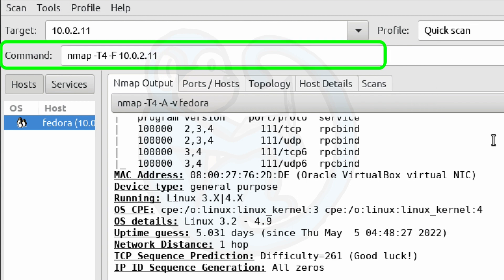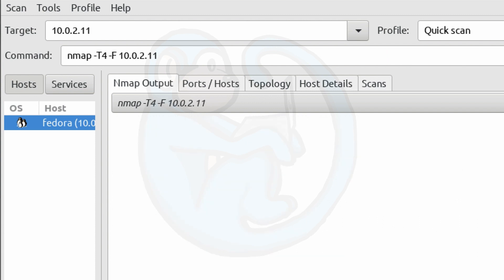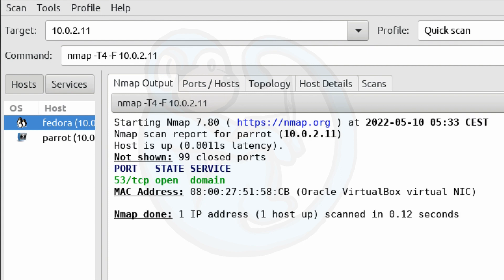And then as you can see here in the command field, we can see that it's again using the -T4 for aggressiveness. And then it uses -F for the fast mode. So it's going to scan fewer ports than the default scan. That's why I call it the quick scan. And let's go ahead and click the scan button. And here you can see the outputs.